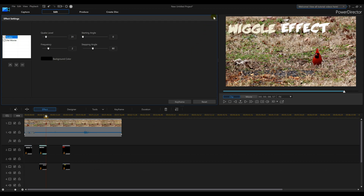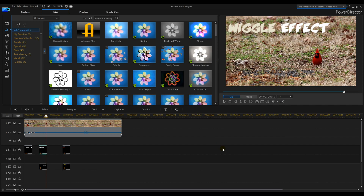Anyway, there's a quick tutorial on how to do a wiggle effect in PowerDirector 16. I'll catch you on the next one.